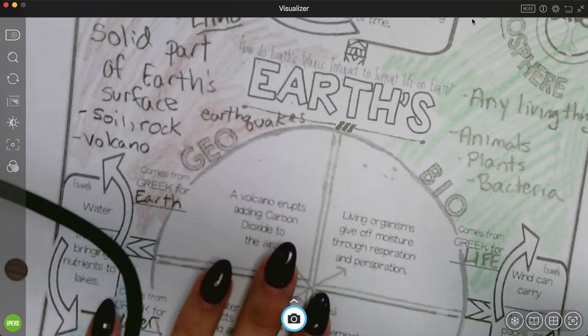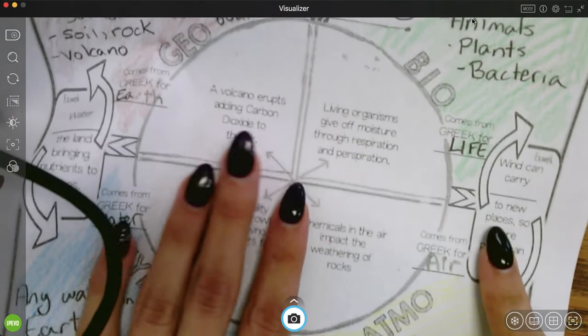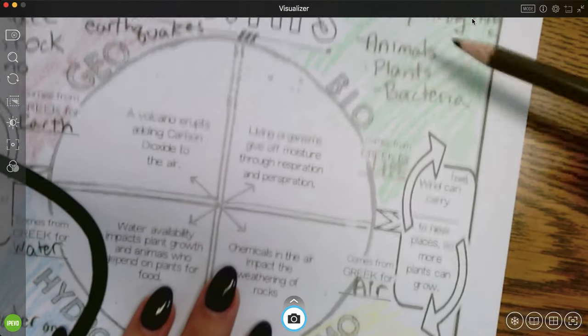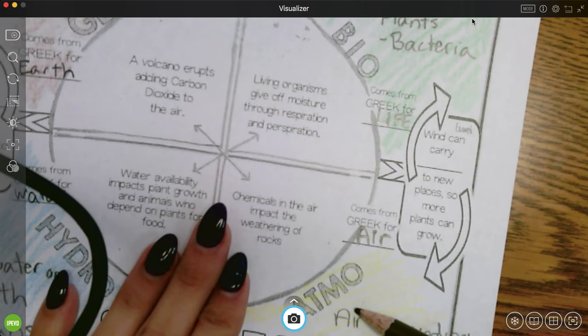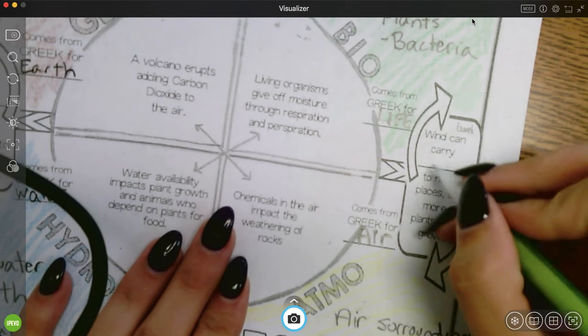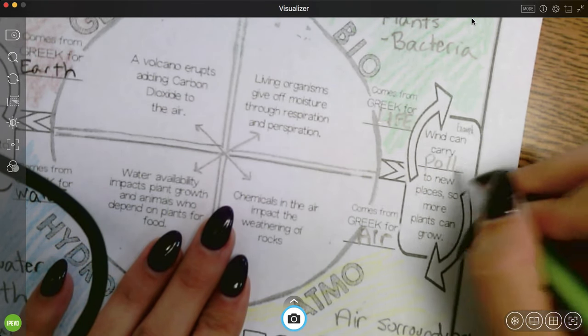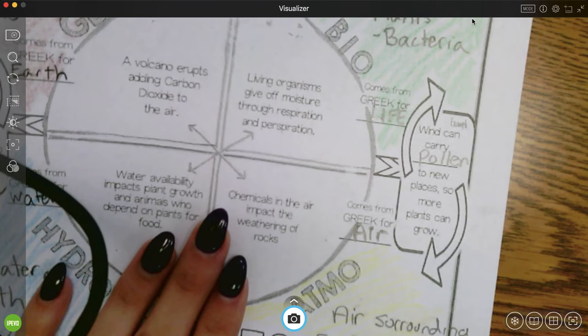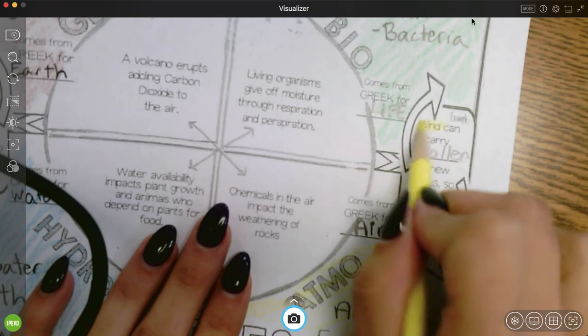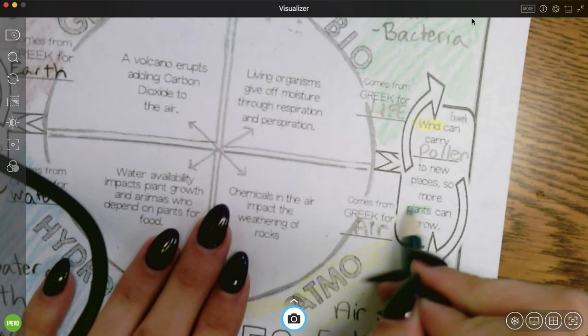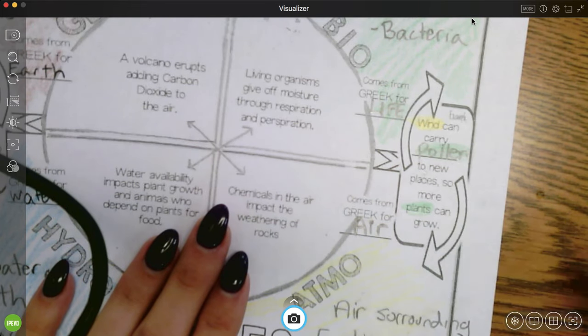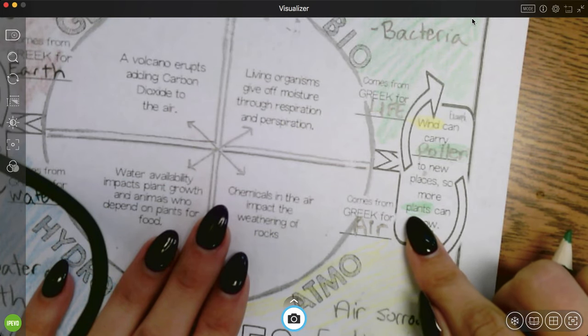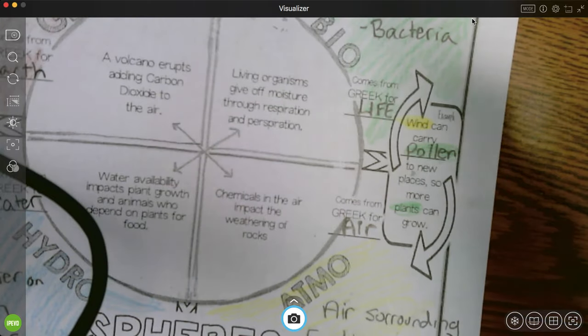Let's go clockwise down here. Here we have the biosphere interacting with the atmosphere. So wind can carry pollen to new places so more plants can grow. So wind is part of the atmosphere. Plants and pollen are part of the biosphere because pollen is made by living plants.